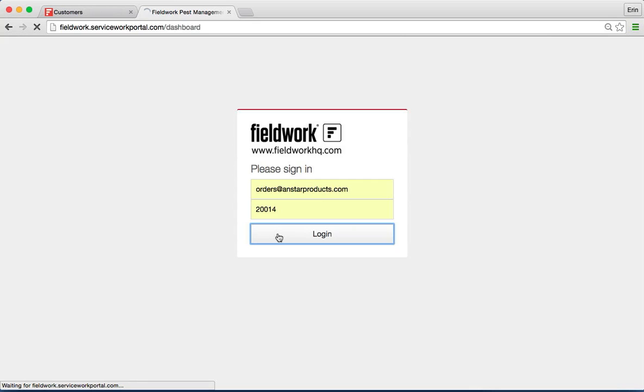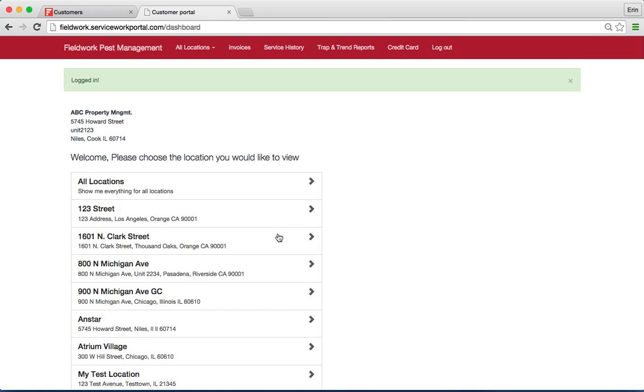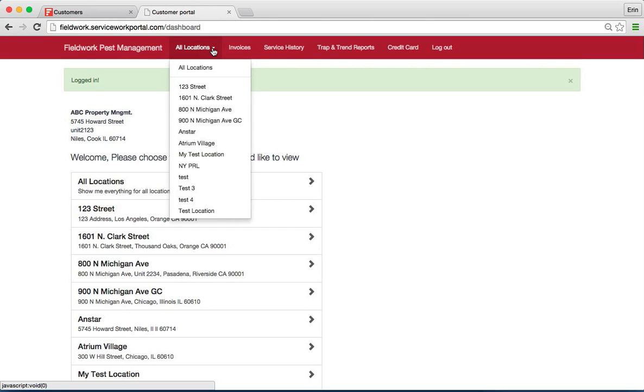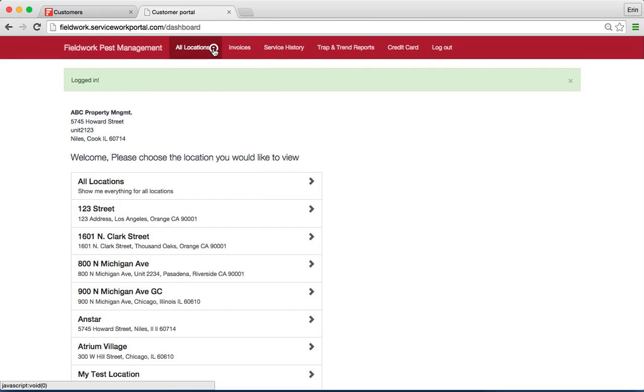Once they hit login, they will be able to view all of their information in its entirety or separated by location if they have multiple locations.